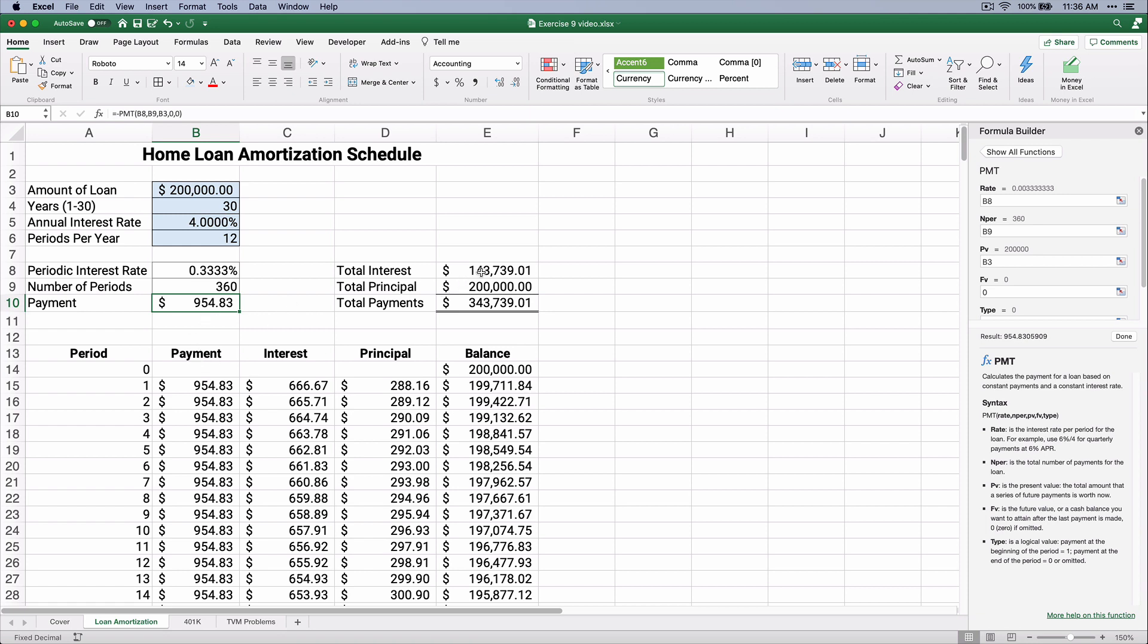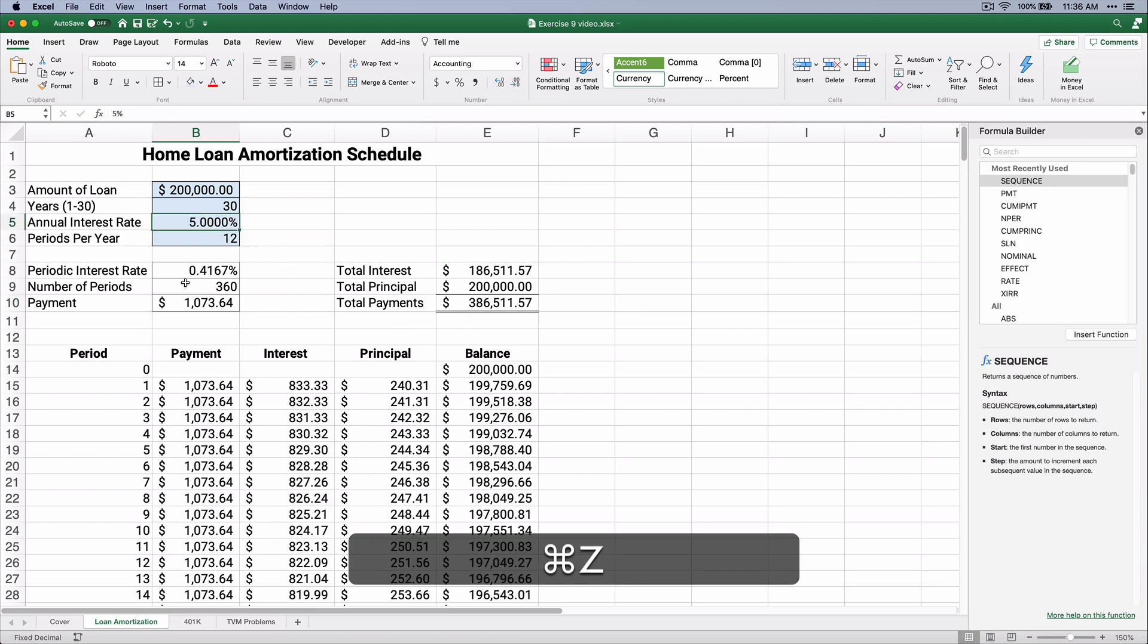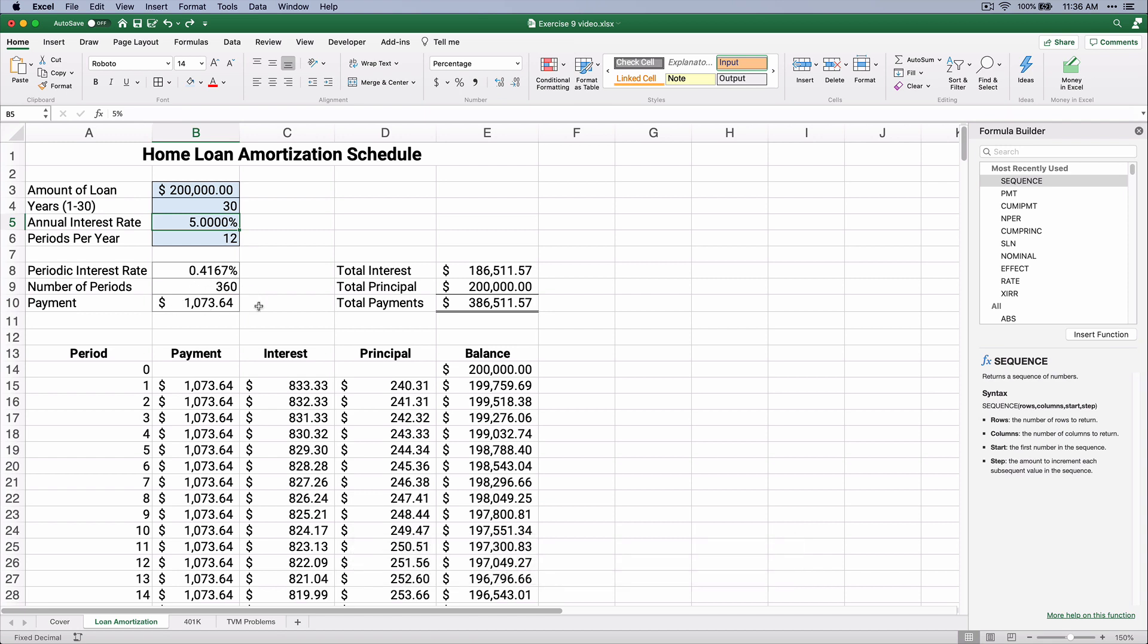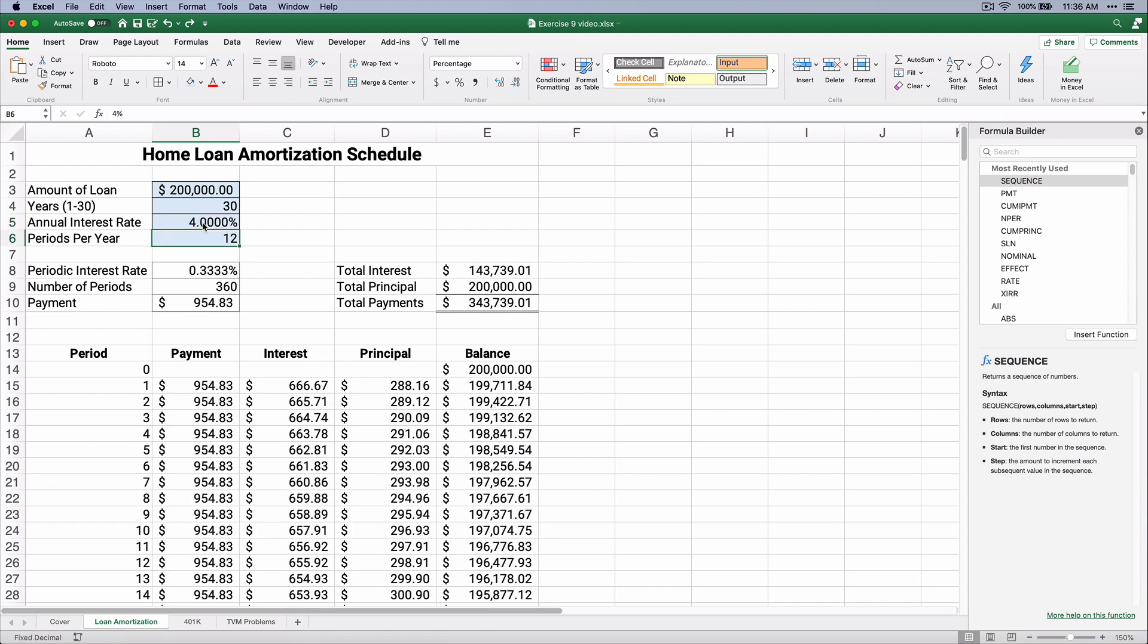Now watch. It was $1,073,000 and $186,000 of interest, and at 4%, it's $143,000. So it saves us thousands of dollars if we had just 1% reduction in interest rate.